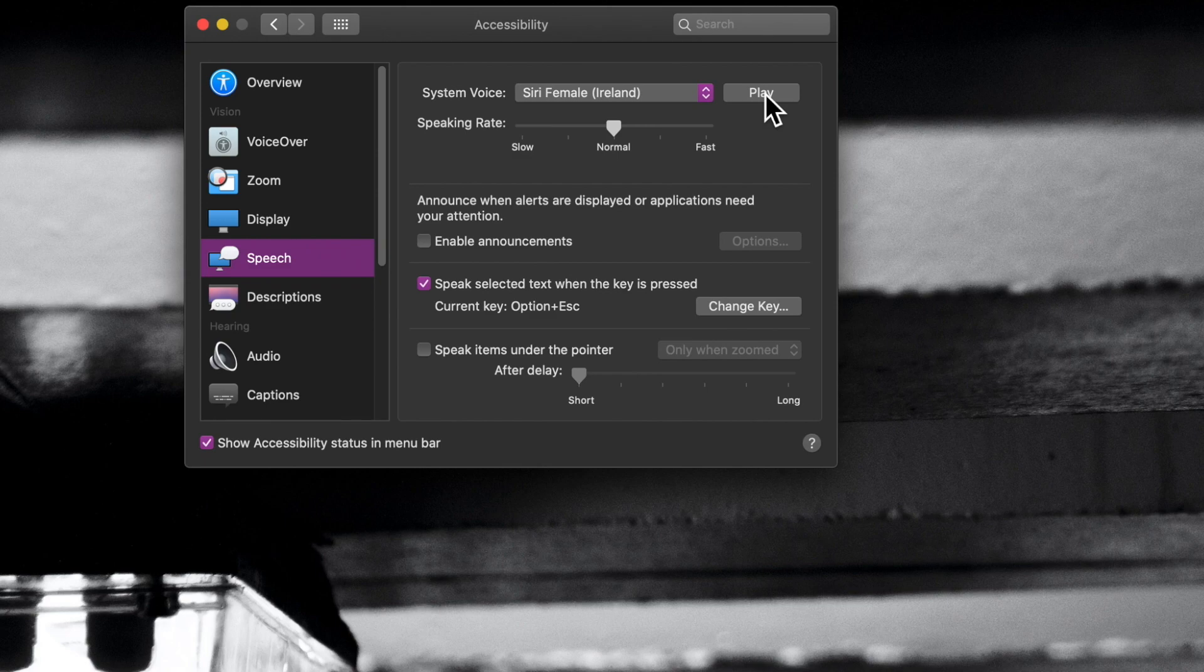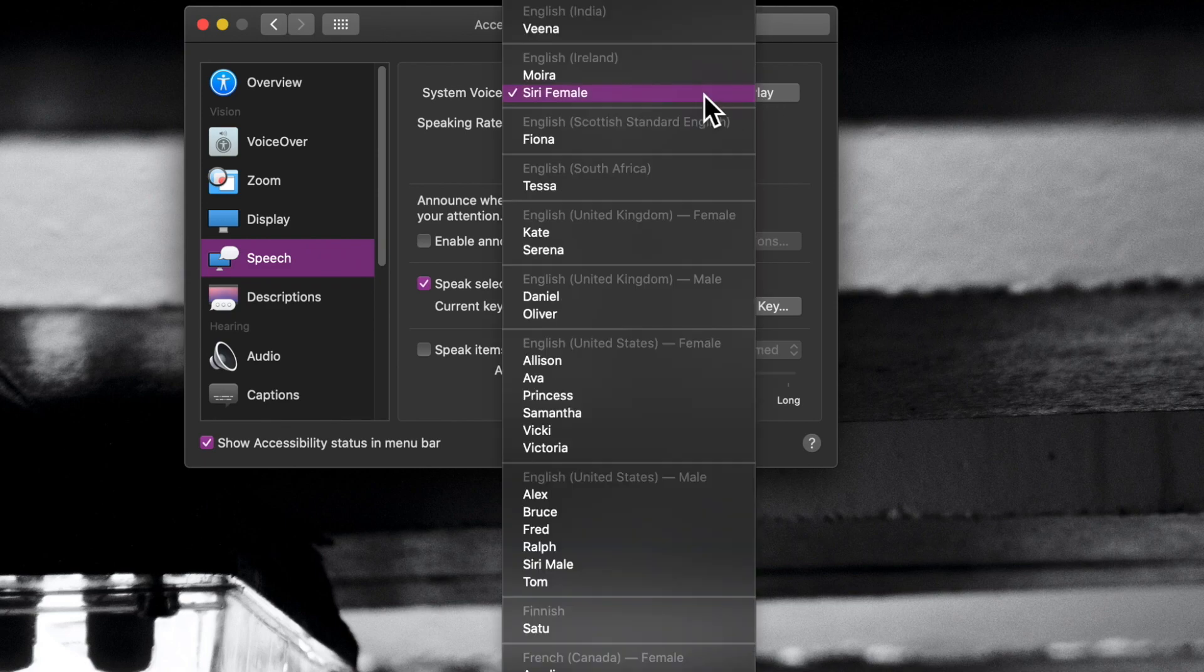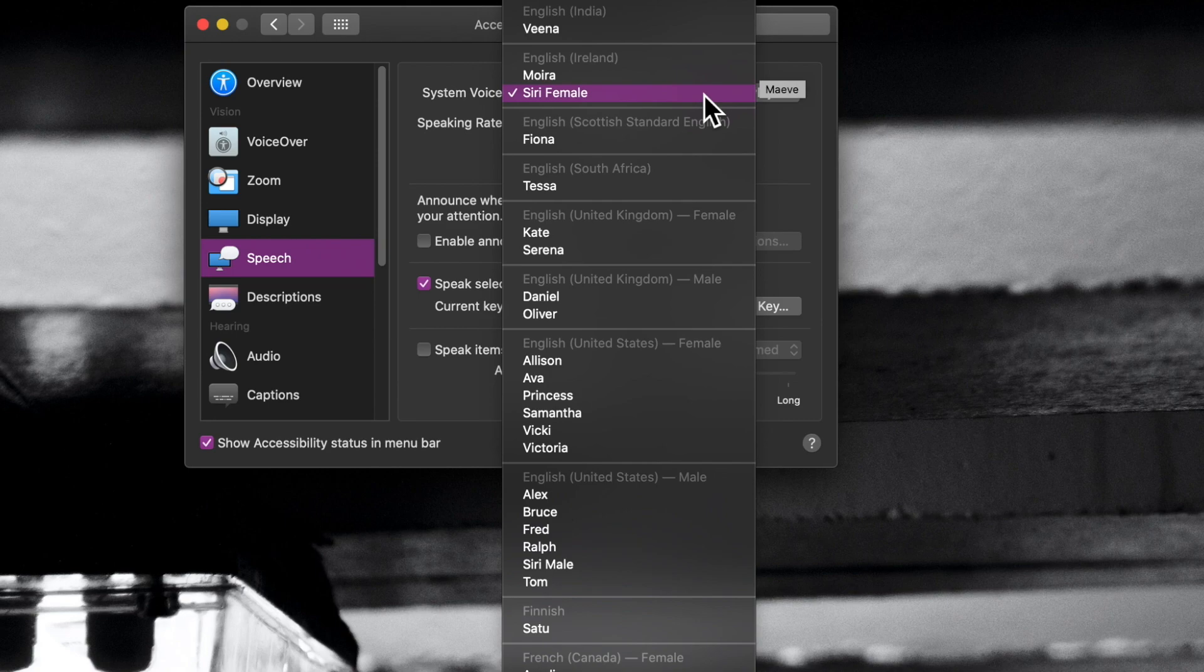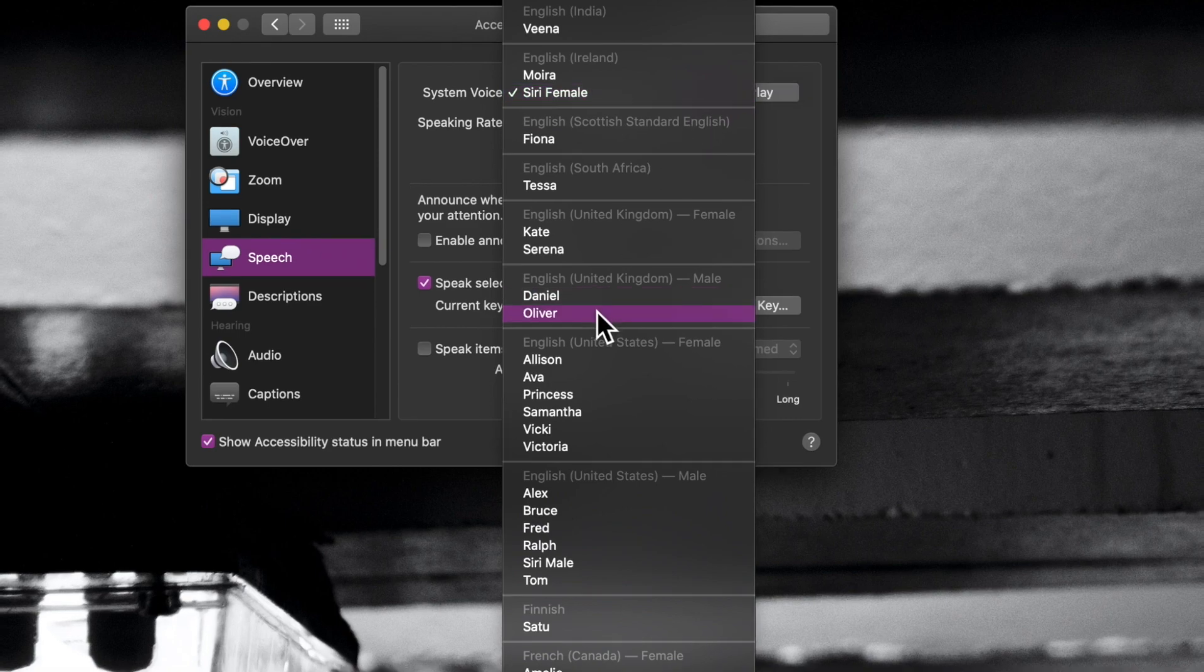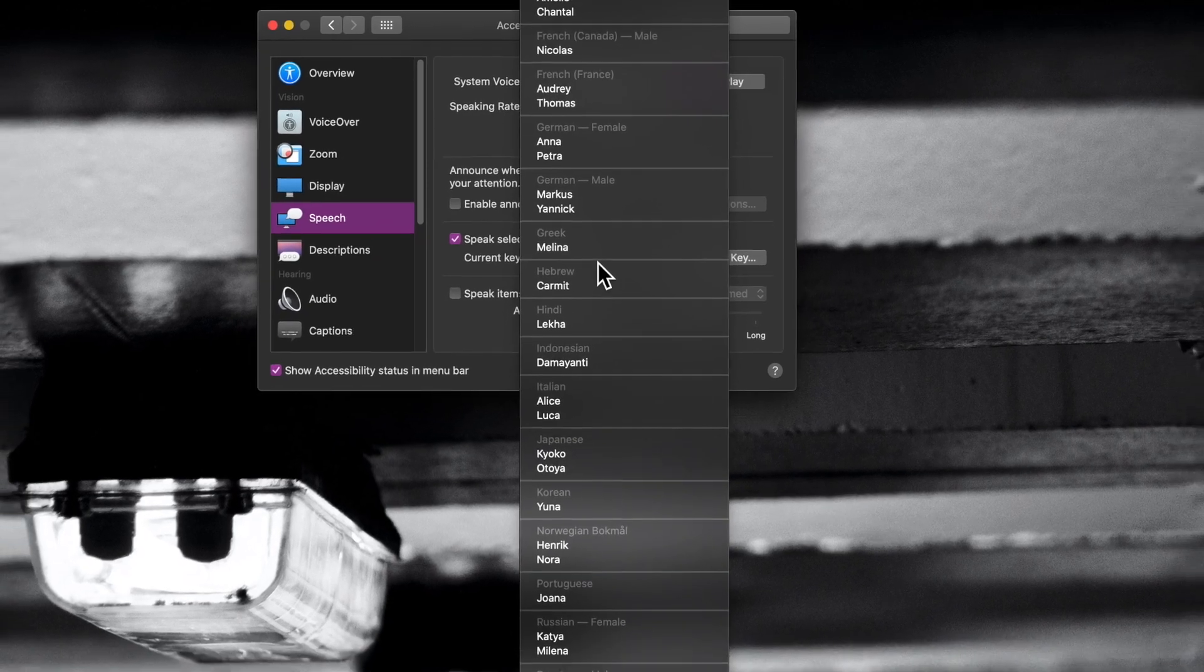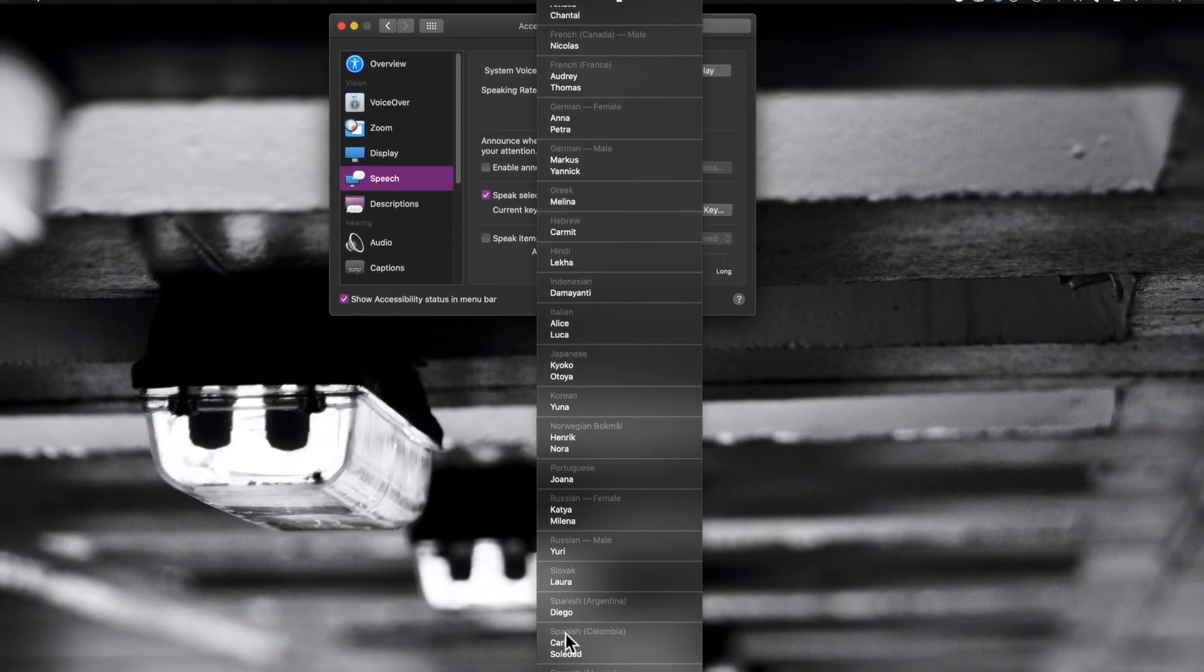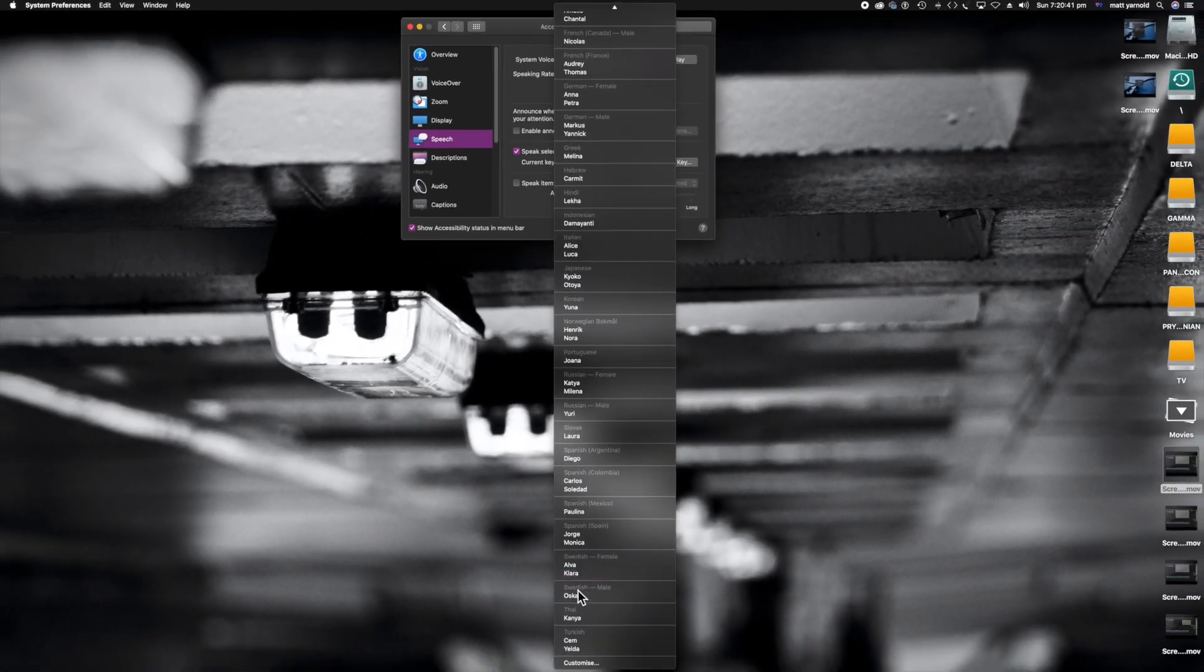Now, of course, what you can also do is click the drop-down and see the other voices that are available to you. My system has quite a few voices because obviously I've been playing with a few of them. Otherwise, if you want to actually see all the voices that are available, come on down to the very bottom of the list and click on Customize.